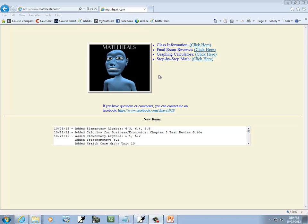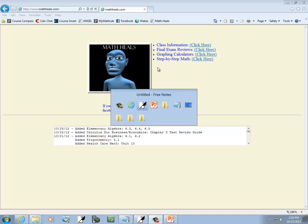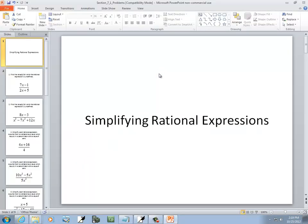This is MathHeals.com if you want to find more YouTube videos, links to them that is. Let's take a look at simplifying rational expressions.